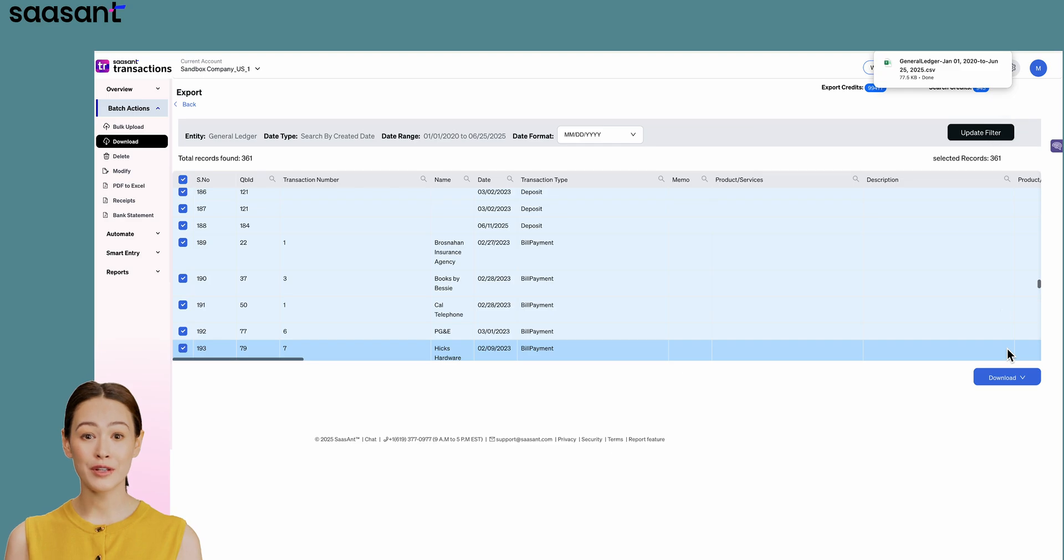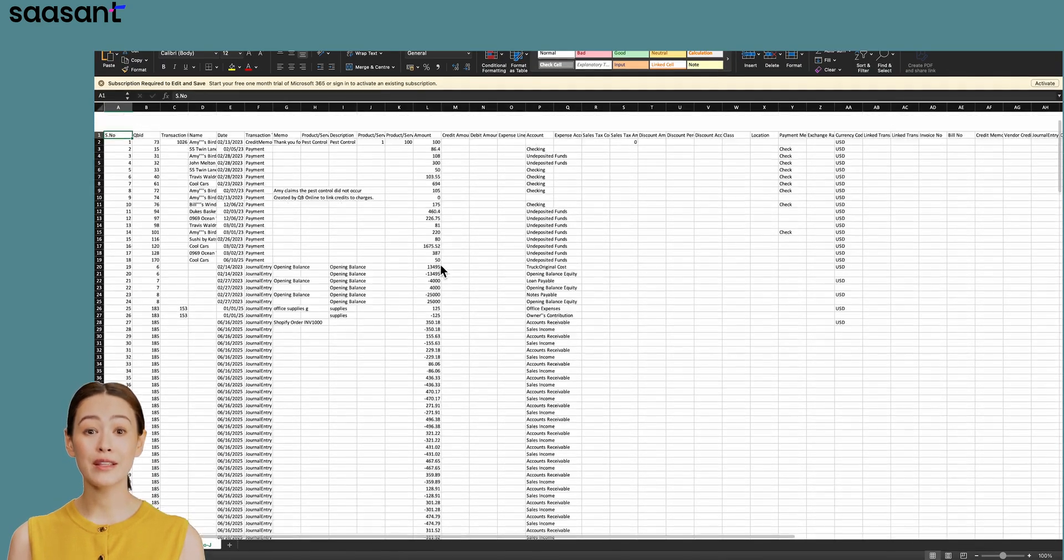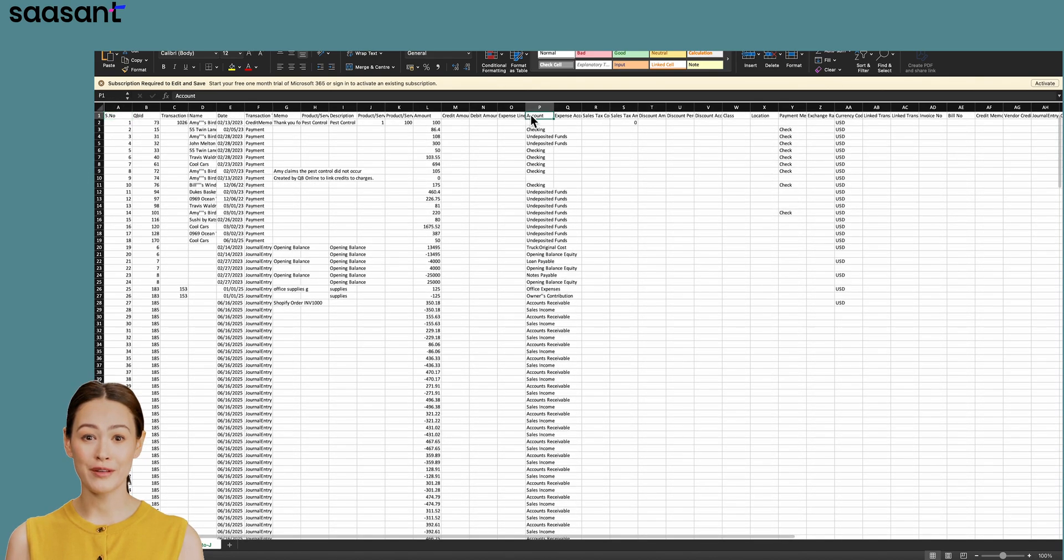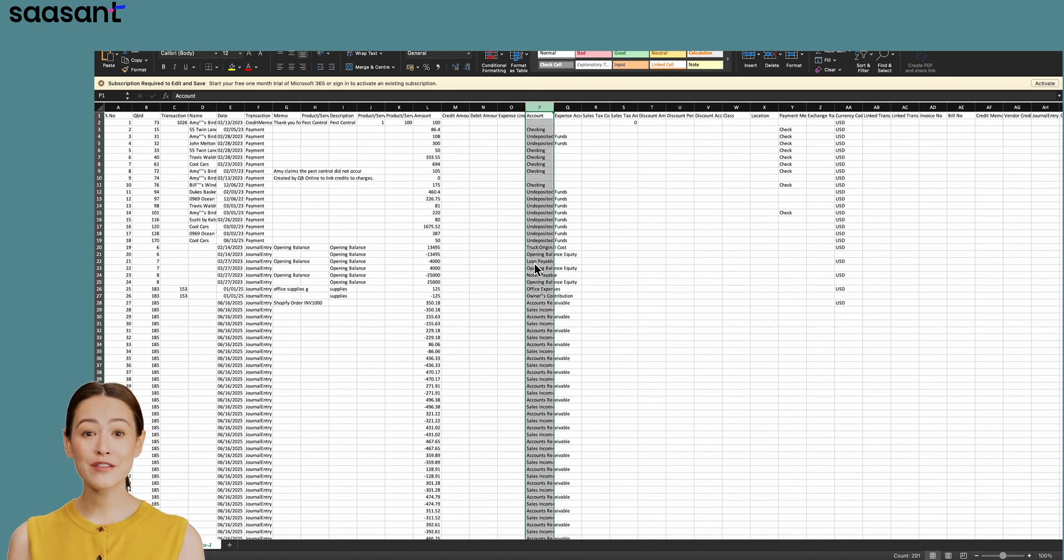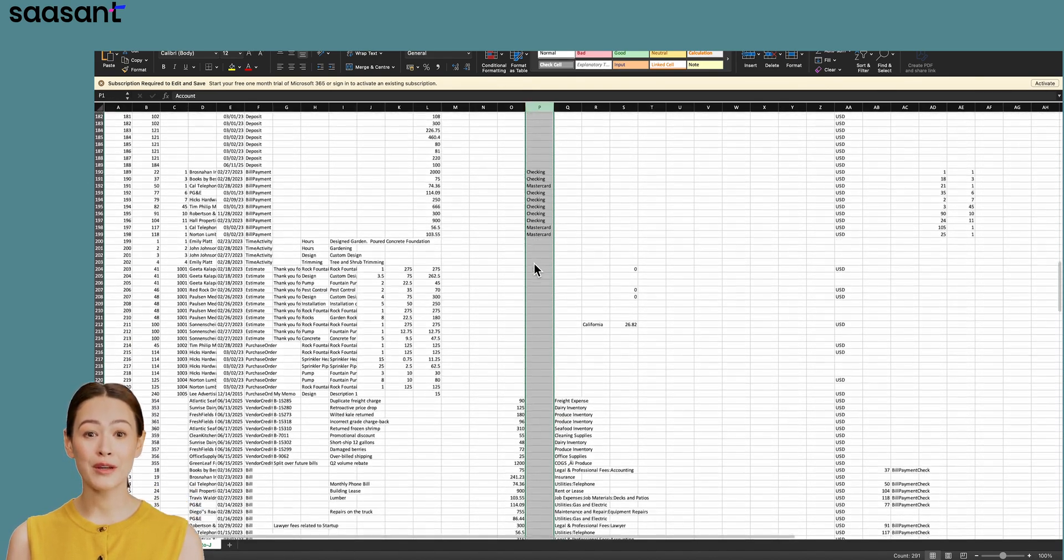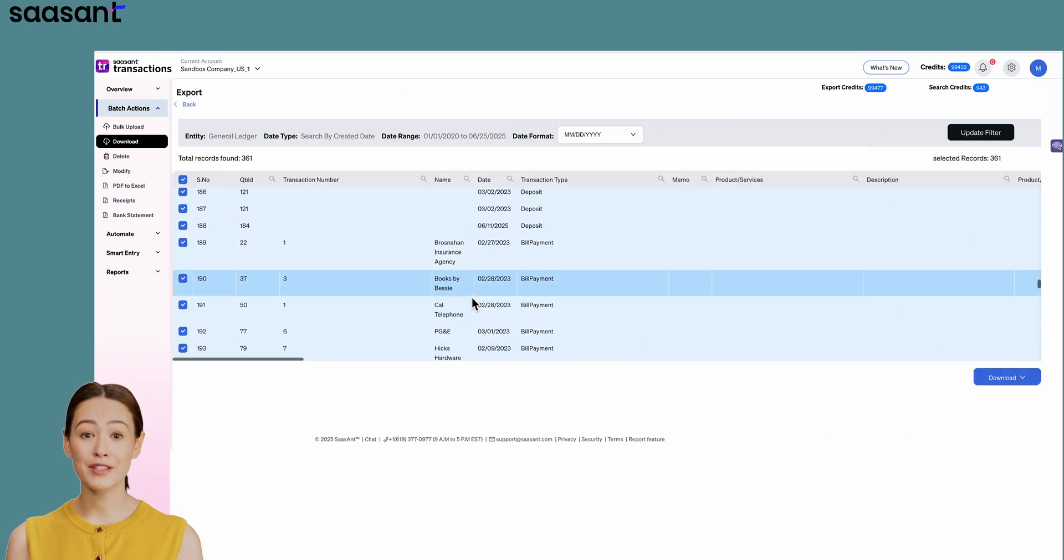Once downloaded, you'll see your data is perfectly laid out in a clean spreadsheet with proper columns and fields. It's easy to filter and ready to be imported back into another company or account based on your needs.